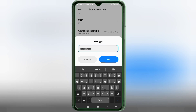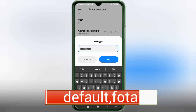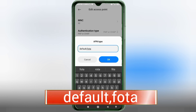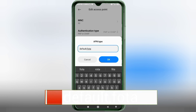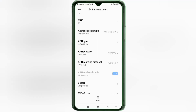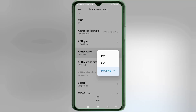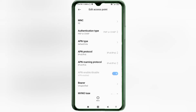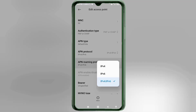For APN Type, enter: default,fota — all small letters, no spaces. Tap OK. For APN Protocol, select the third option: IPv4/IPv6. For APN Roaming Protocol, also select the third option: IPv4/IPv6.